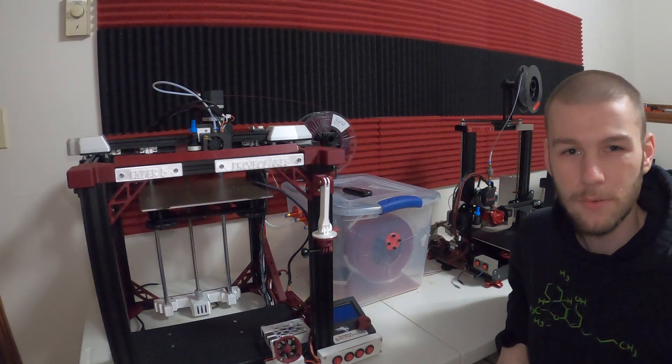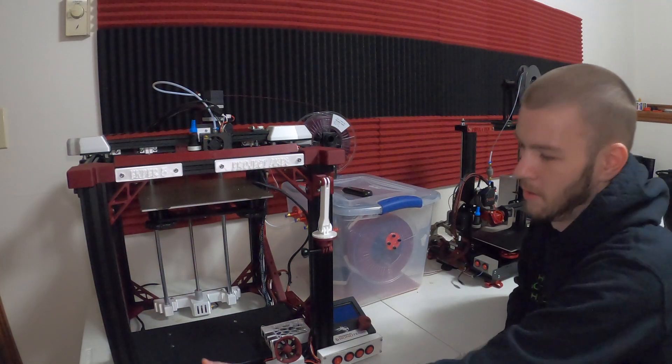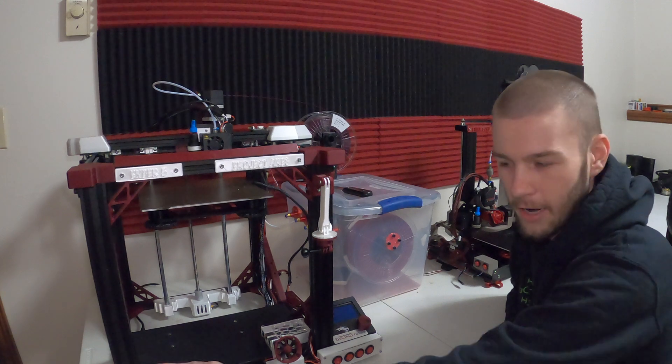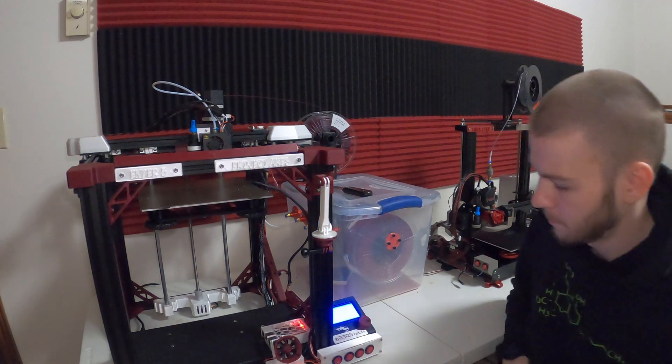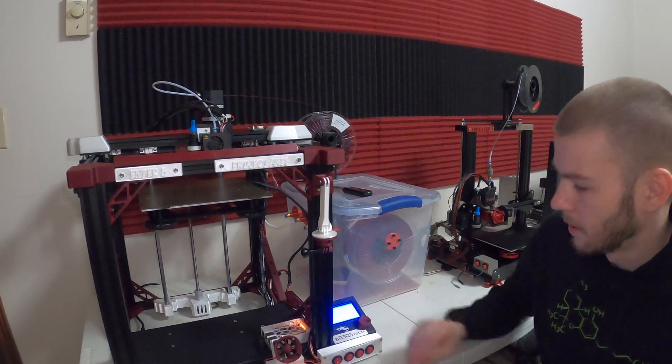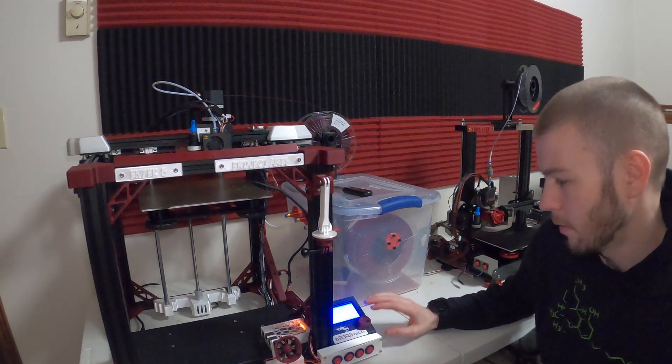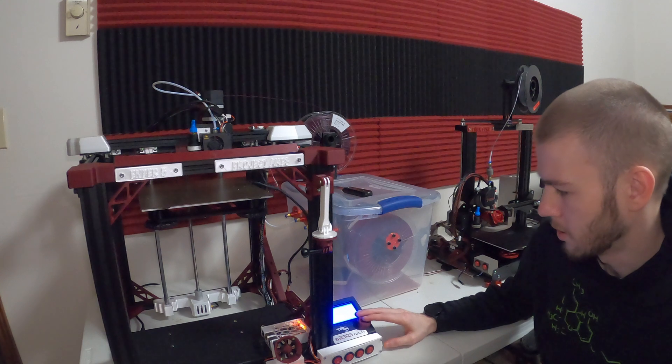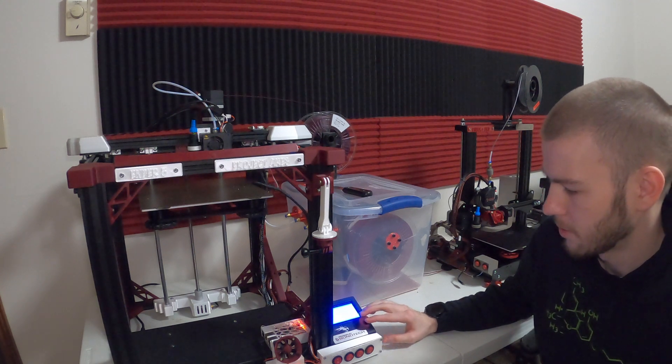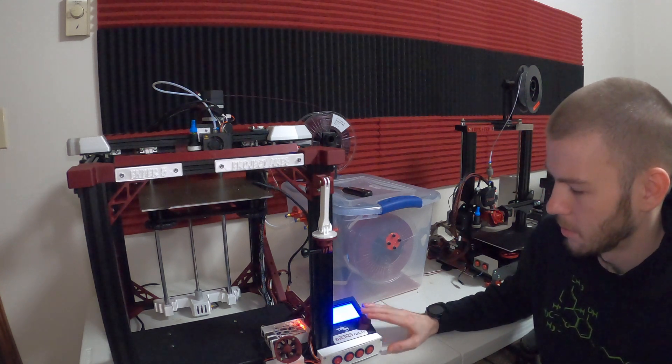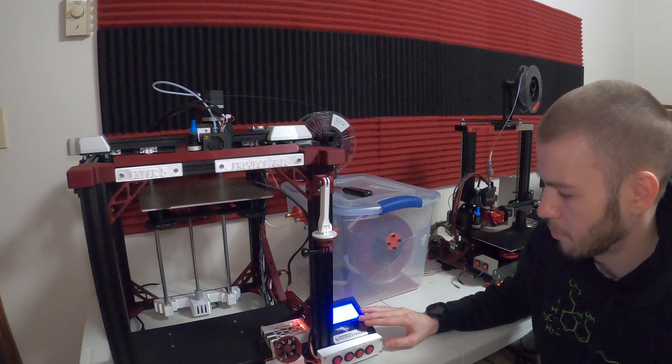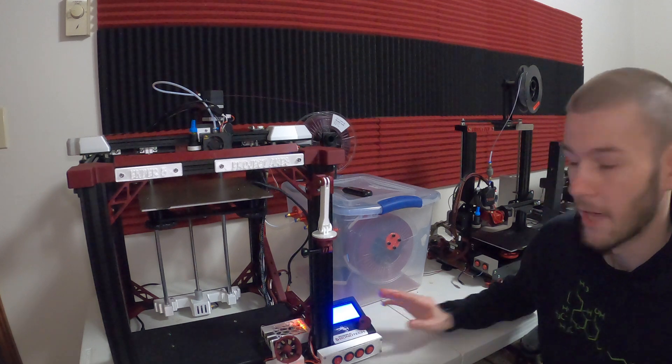So the last thing to do is just test it. We'll go ahead and turn the printer on. And now what we can do is we can just go down to temperature, preheat PLA, and preheat PLA end.